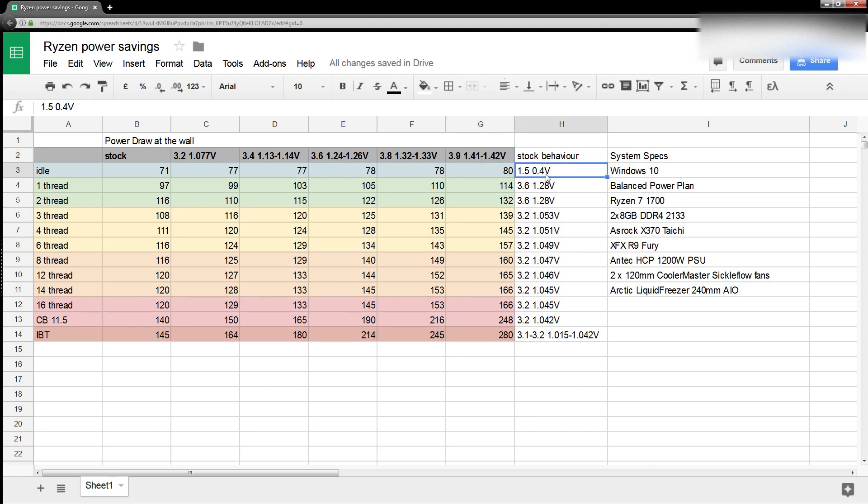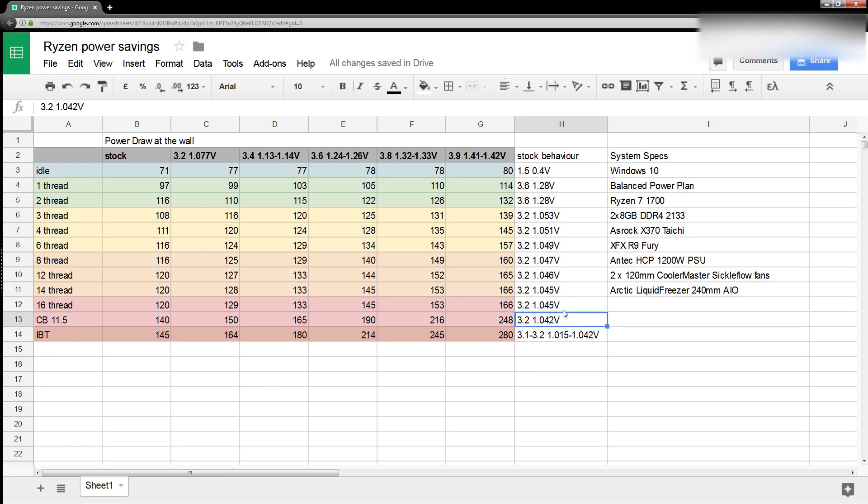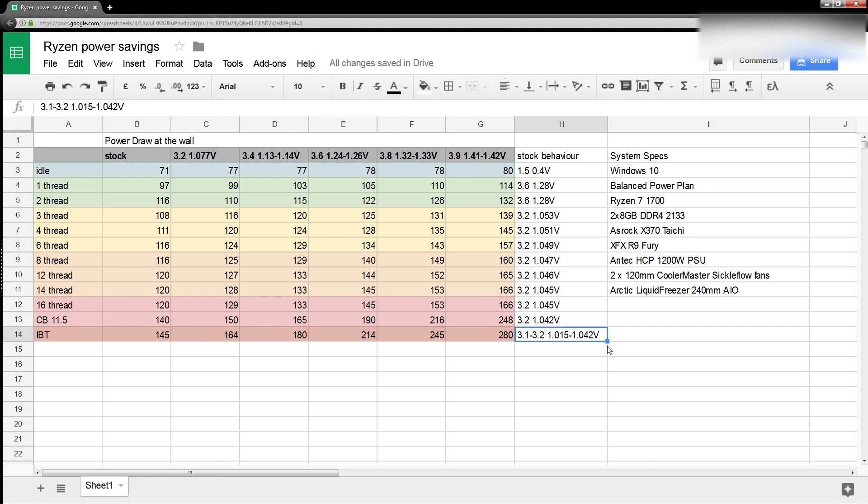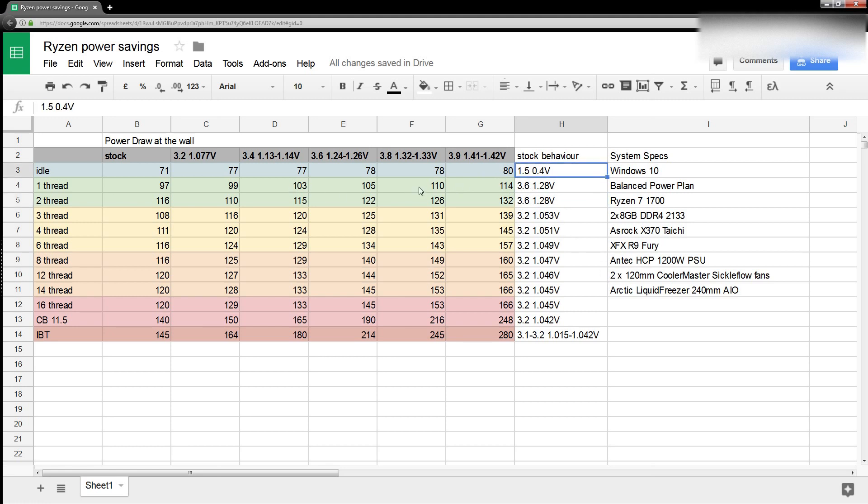So, if you're at complete idle, there's very little difference between idling at 3.9 gigahertz, 1.41 to 1.42 volts, and 1.5 gigahertz, 0.4 volts. And these are basically how the Ryzen 1700 clocks and voltages through these different workloads. So, basically, it runs Cinebench at 3.2 gigahertz, 1.042 volts on its own settings. And then, once we hit Intel burn test, which is really heavy, it runs at 3.1 to 3.2 gigahertz, and it drops the voltage all the way down to 1.015 volts. One thread and two threads, it's running 3.6 gigahertz, 1.28 volts. And then, completely idle, it idles at 1.5 gigahertz. That's really low clock speed, right? 1.5 gigahertz and 0.4 volts core voltage.